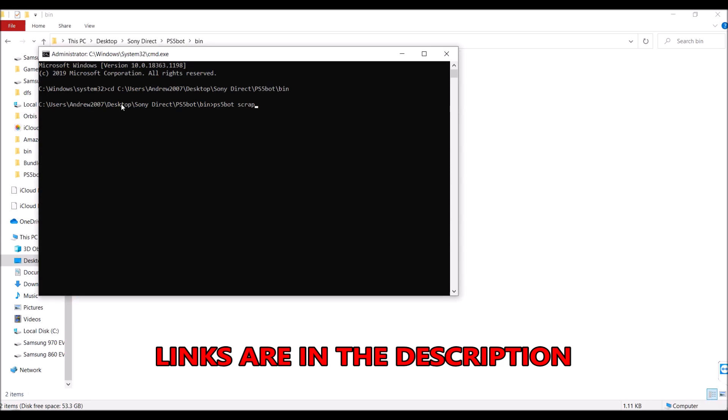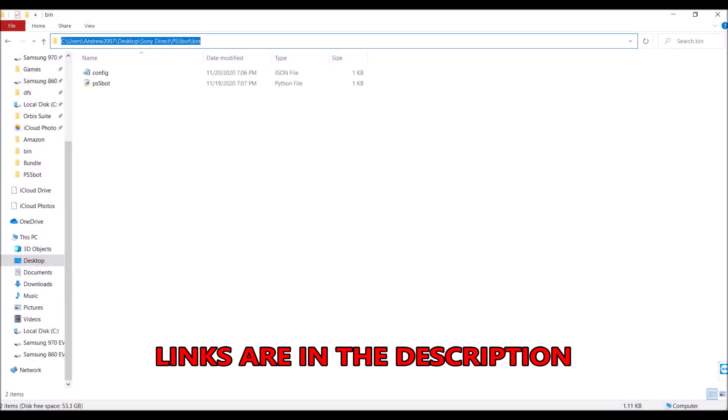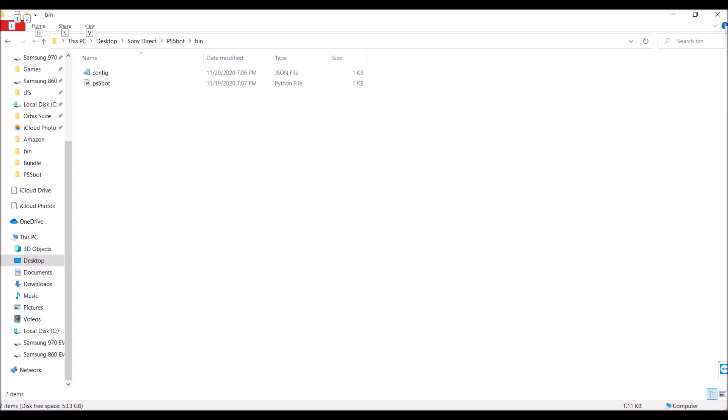I know you guys have been liking these bot videos and PlayStation Direct has had the most success rate of getting a PlayStation 5 for you guys. So there is a very cool bot for it. If you guys are interested in trying to get a PlayStation 5, this is your best bet.